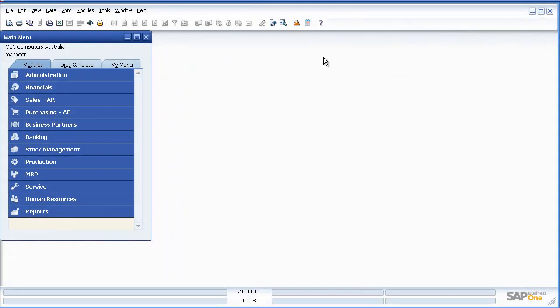Let's assume we're on the phone talking to a customer and we want sales AR information or delivery notes associated with that particular customer. Let's see how we can use Drag and Relate in SAP Business One.